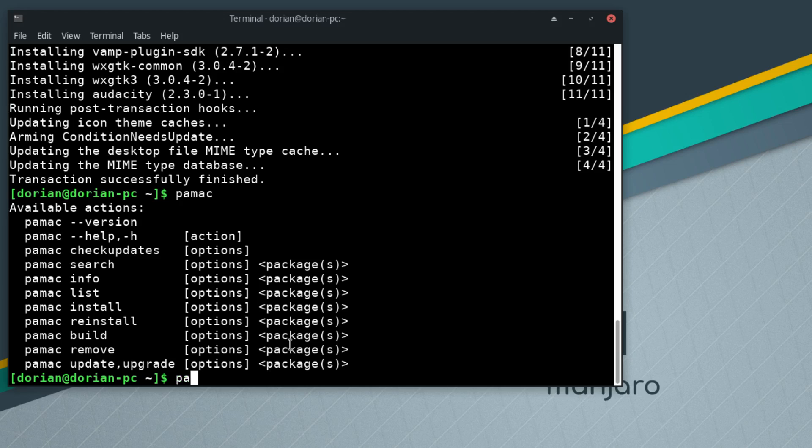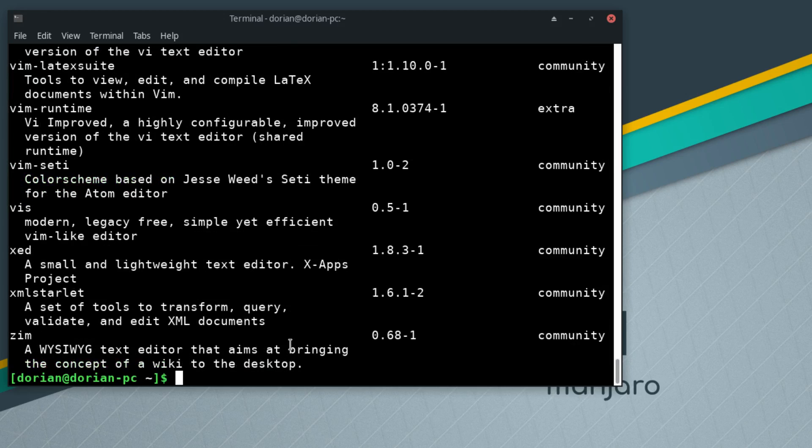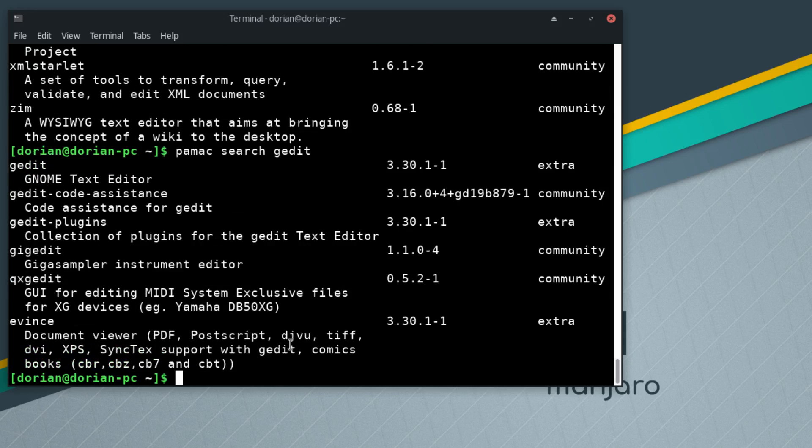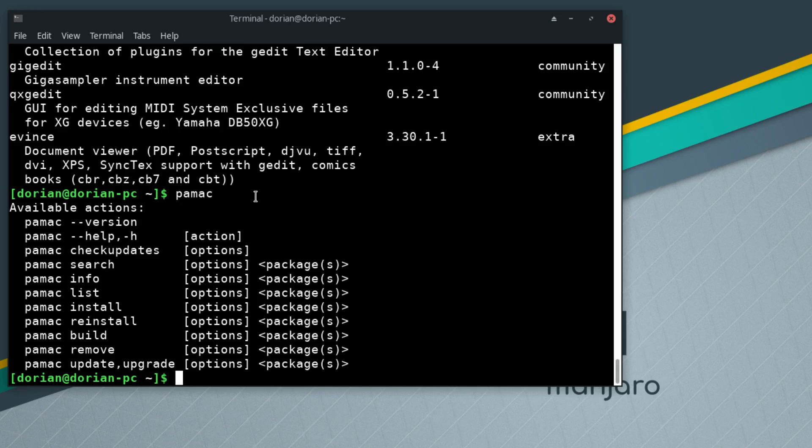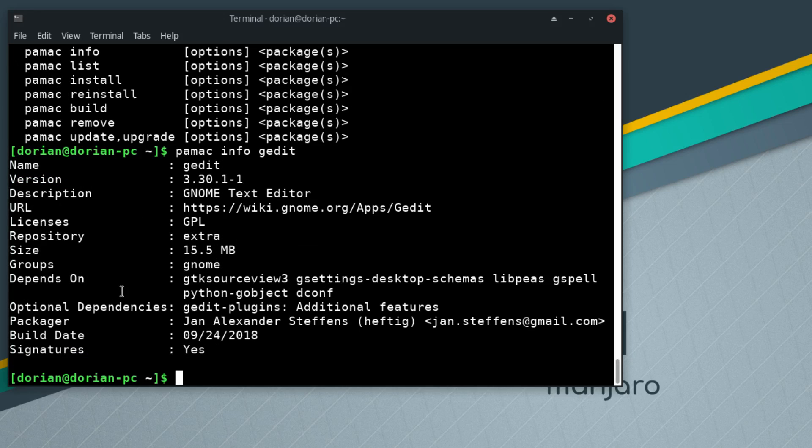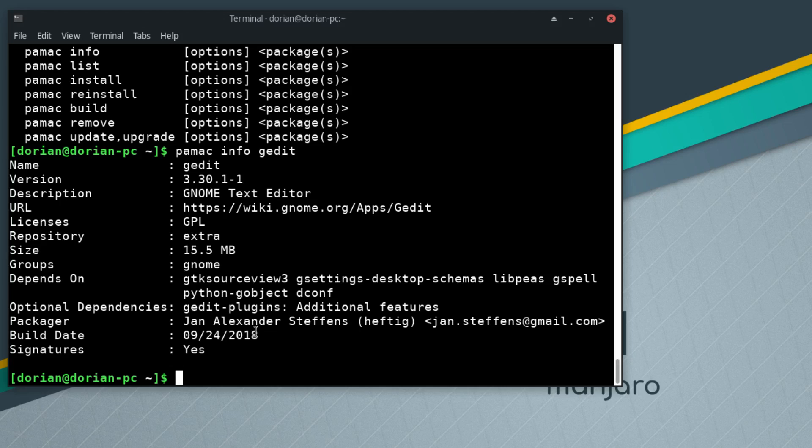You can do pamac search, let's say gedit. I know that gedit is a GNOME text editor, so you can just type search. You could do pamac info. Let's do info gedit. There you go: the name, the description, the license, the repository, the size, the dependencies, the packager. It tells you everything here, really awesome.